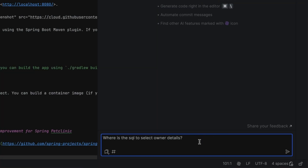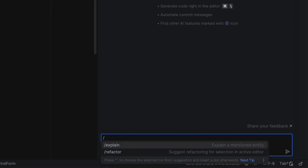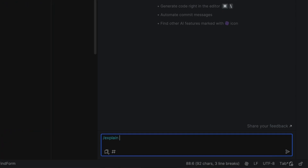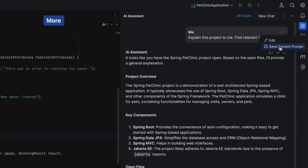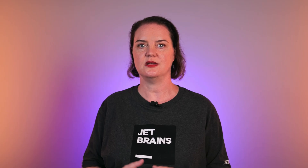Ask JetBrains AI Assistant questions about your project, like where a specific method or query is, or add information to the context for better results, or save a prompt so you can reuse it in the future. Let me show you seven things you might not know about using AI Assistant Chat.